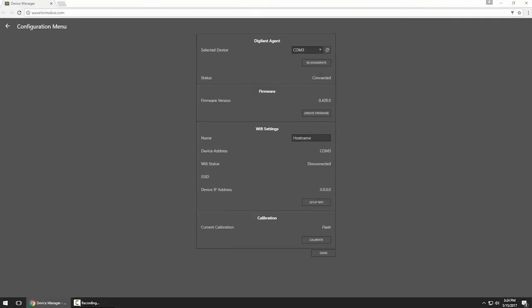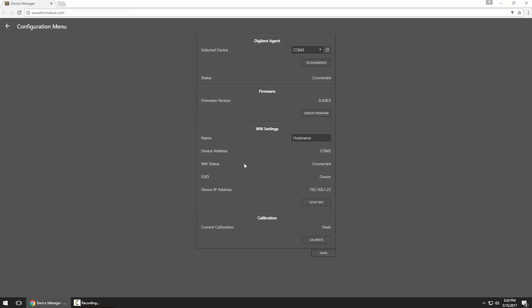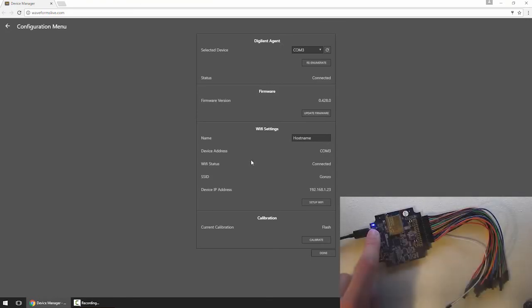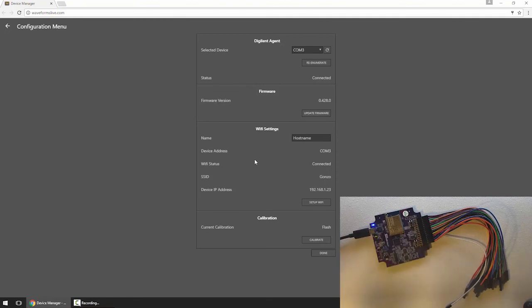And now if I re-enumerate the device, this will refresh the information on this page by asking the OpenScope for new info. And now you can see my Wi-Fi status is connected, and you'll notice my blue LED is on solid. That means that I'm connected to Wi-Fi and the instruments are ready. You can see my SSID and my IP address.